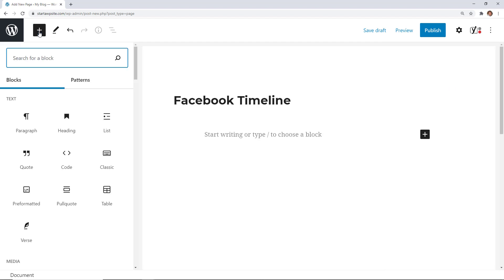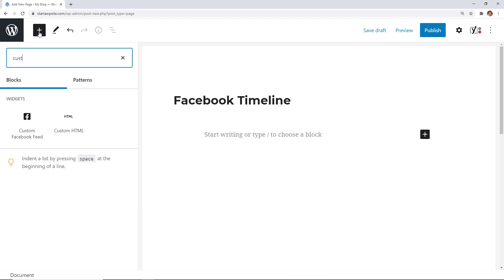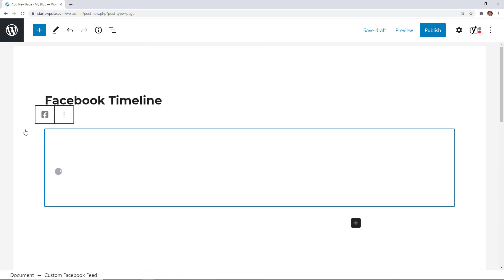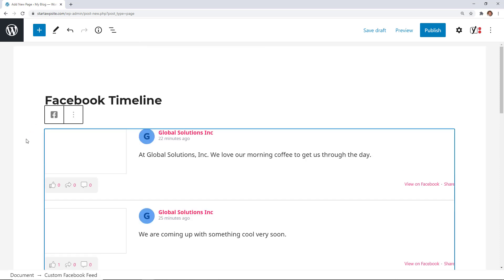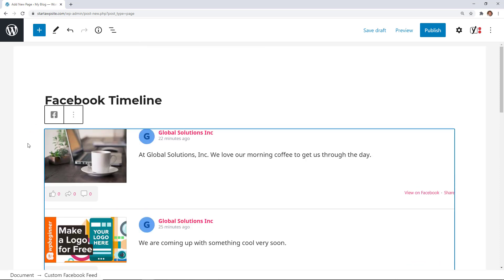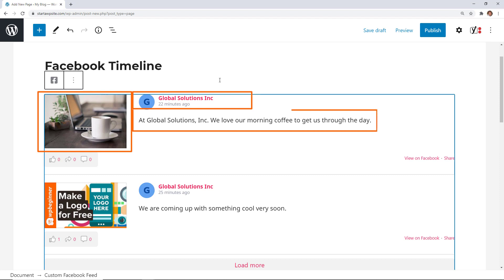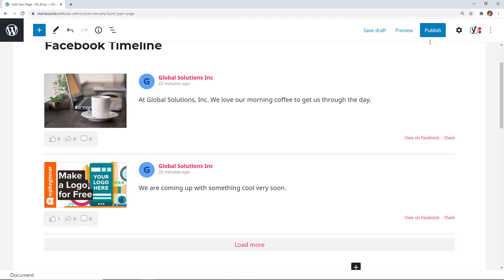When you click on block you can search Custom Facebook Feed. Once you click on that it'll automatically start to bring in the feed so you can get a preview of what it looks like. You'll notice it brings in the title, the image, the description, as well as the likes and shares that have happened with each of these posts.